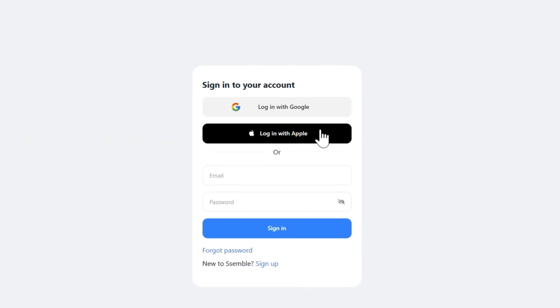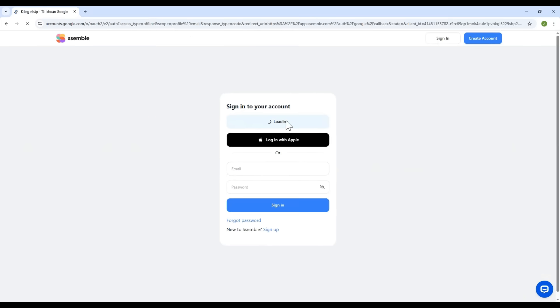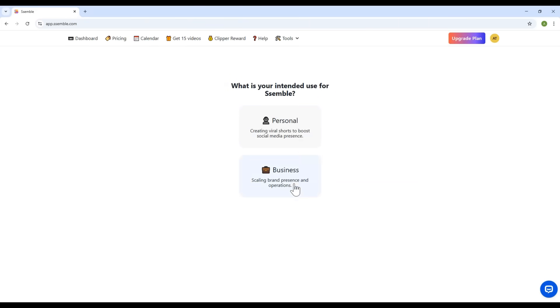Second, via your Apple account. And third, you can register using your email address. To keep things simple, I'll go with signing up using Google.